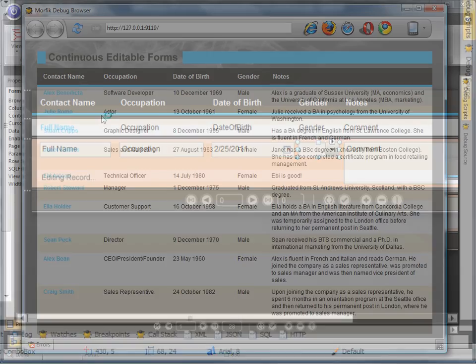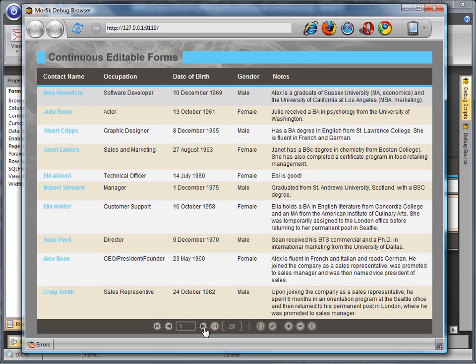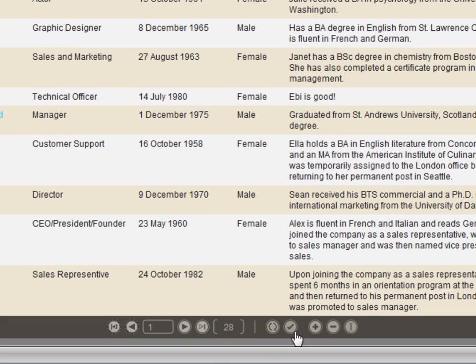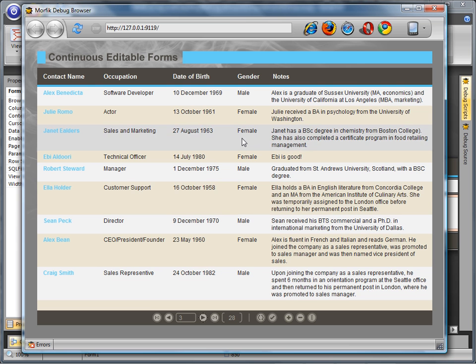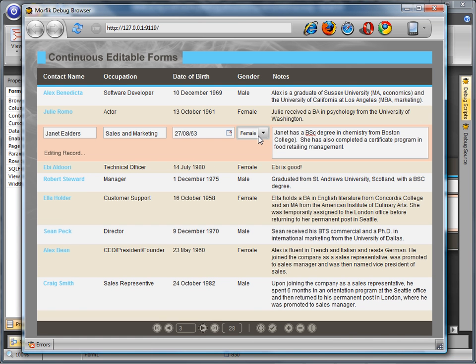A user who is presented with a continuous editable form can either use the navigation bar to add, delete, or edit controls, or double-click on the record.